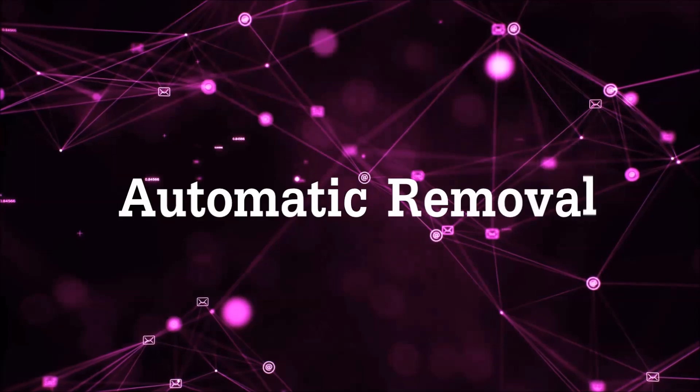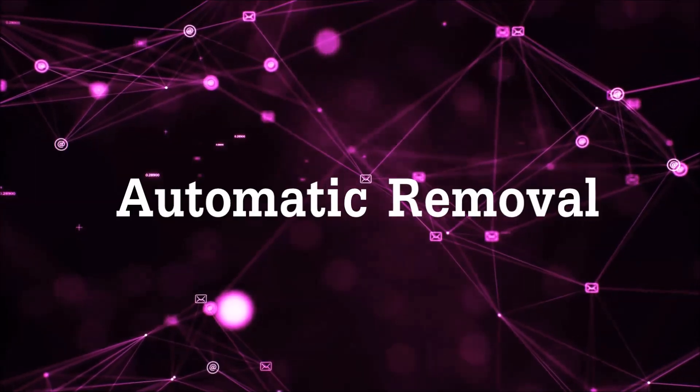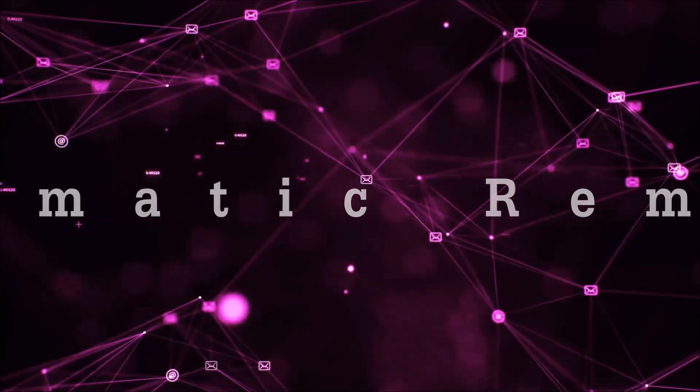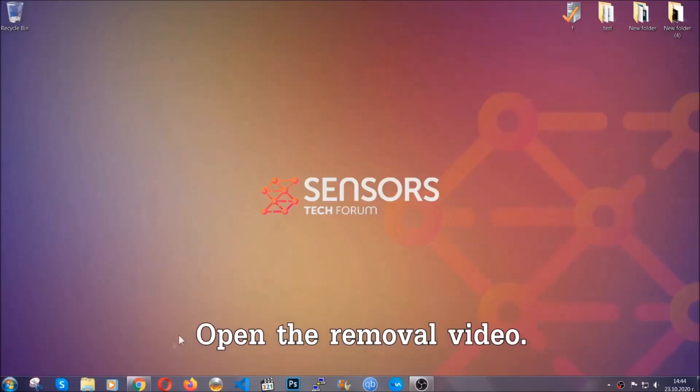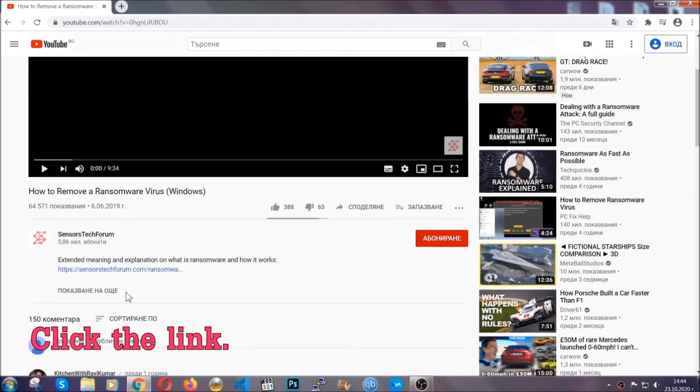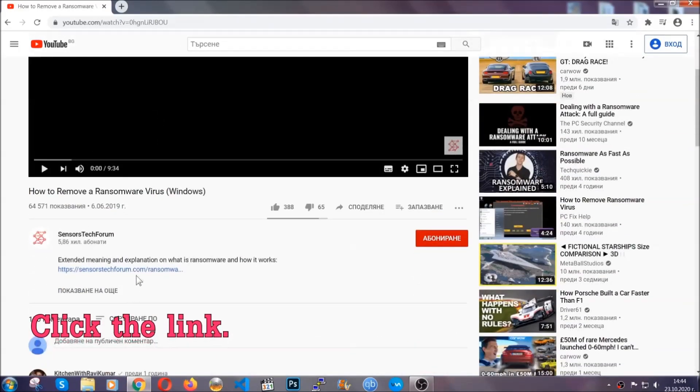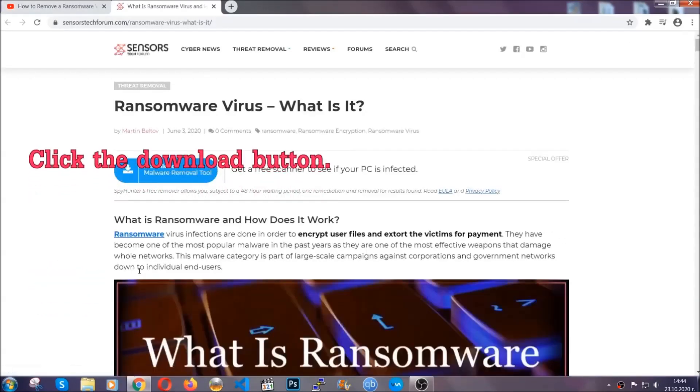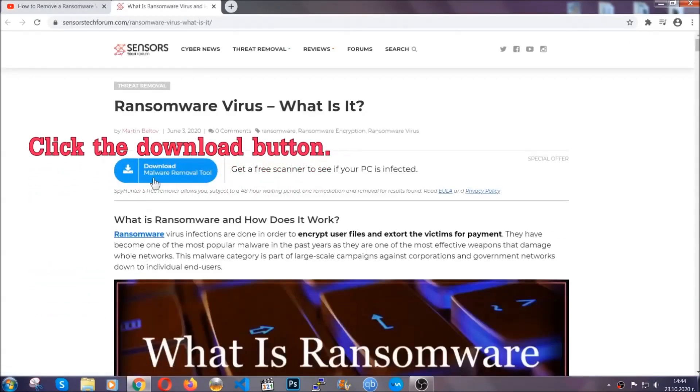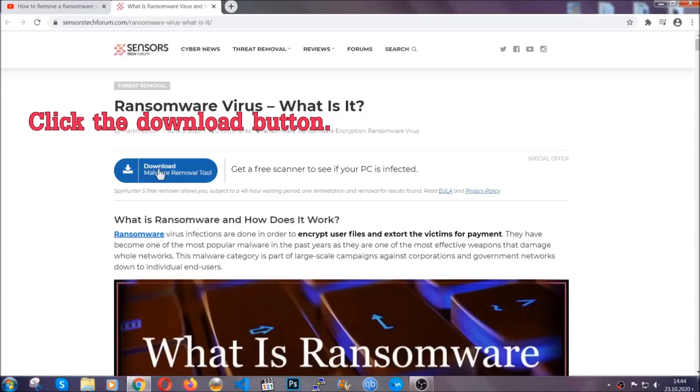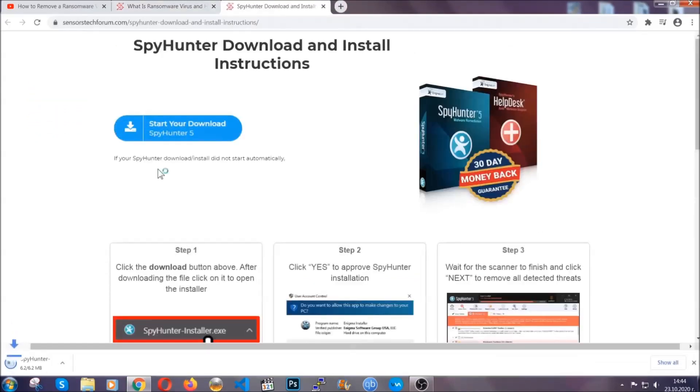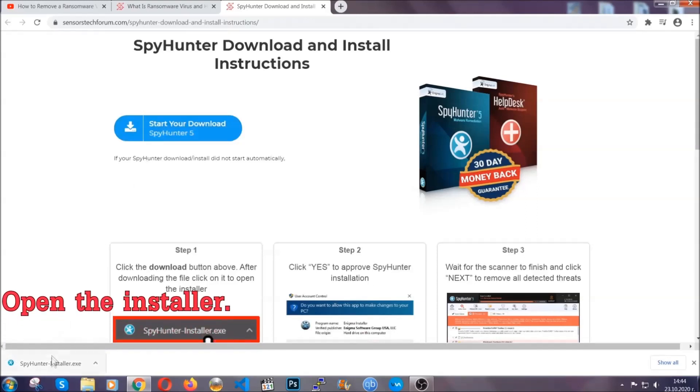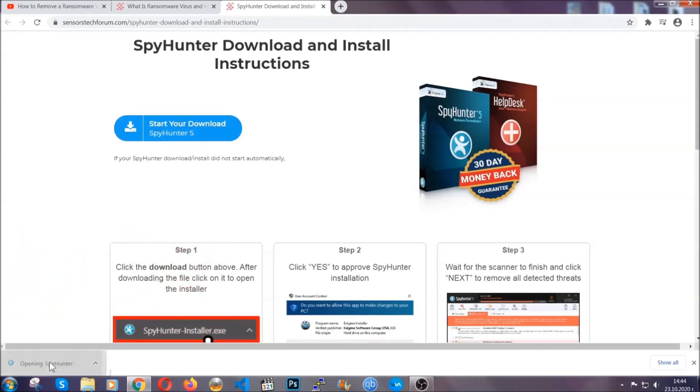For the automatic removal, we're going to be using an advanced anti-malware software which you can download by opening the video and clicking on the link in the description. It's going to take you through a removal article about the specific virus where you can find the download button, which you should click. It will take you to the download page where the download should start automatically, and then you have to open the installer that you downloaded.